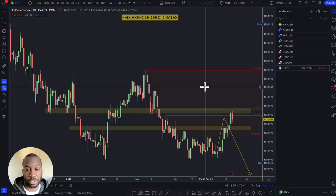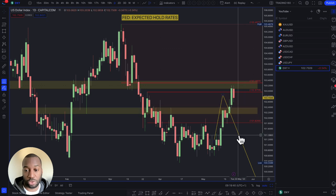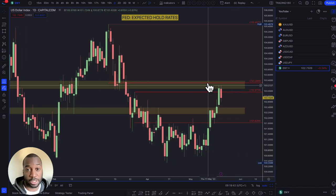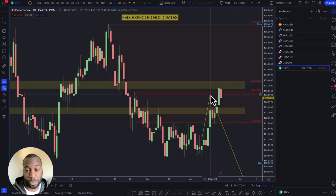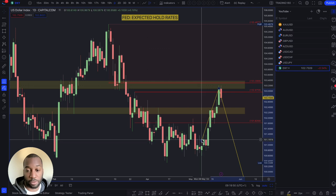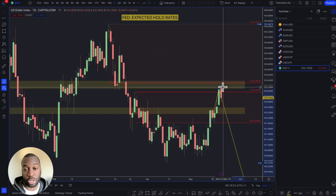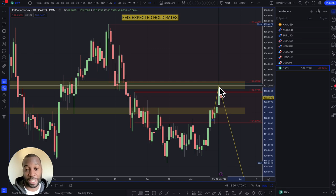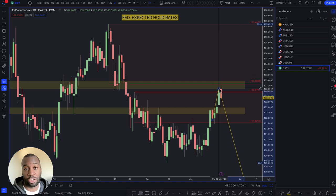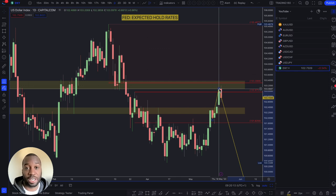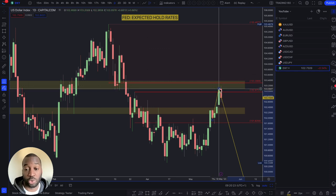Starting with the dollar index — which is just a measure of dollar strength against a basket of currencies — my bias was actually to the short side, looking for decent areas to look for shorts on other dollar pairs. The dollar has been rallying this week on the expectation of a rate hike, supported by recent data and inflation. Also, there was expectation that the debt ceiling would be resolved, but things turned at the last minute on Friday, which caused the dollar to pull back a little.